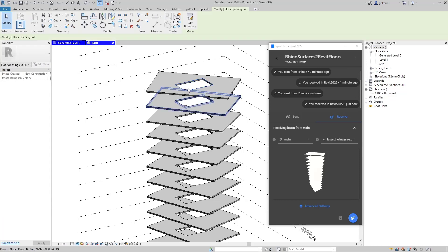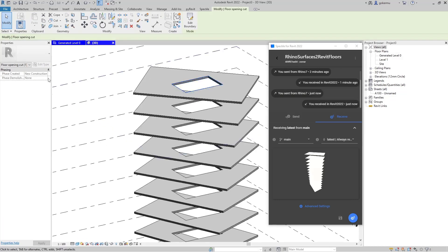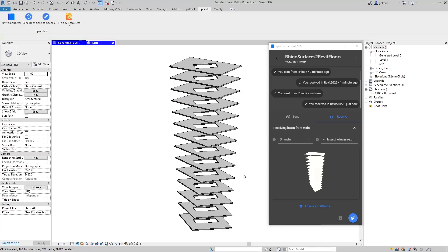Speckle automatically generated floor opening cuts out of the boundaries inside Rhino. So this was it. We have generated a set of floors with openings from Rhino surfaces.